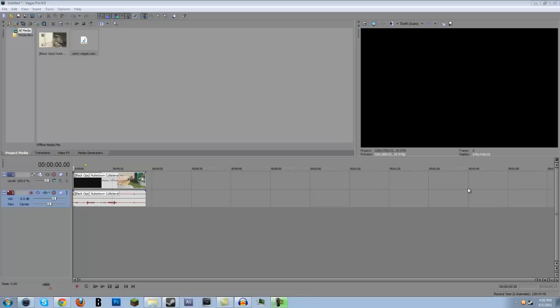So this episode is going to be really quick, depending on how long I take. In this episode, I'm going to be teaching you guys how to create your own gameplay commentaries. We're not kind of taking a break from Sony Vegas, because I'm going to be teaching you guys two ways to create your own commentaries with two different programs.